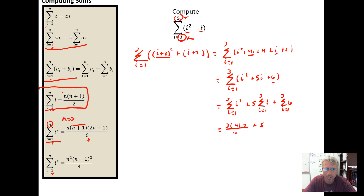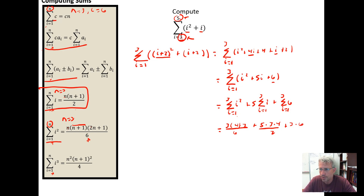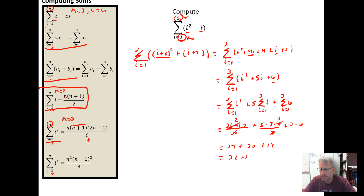Plugging N equal three into the I squared formula gives three times four times seven over six. Plus five times the sum of the I's: when N equals three that's three times four over two. Plus the constant sum: the constant six times N, so six times three. Simplifying: six cancels leaving two, giving two times seven equals 14, plus 30, plus 18 — so 14 plus 30 is 44, plus 18 equals 62.